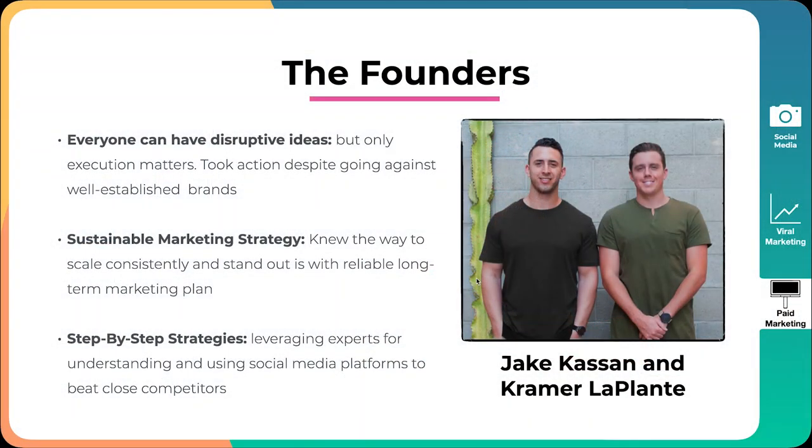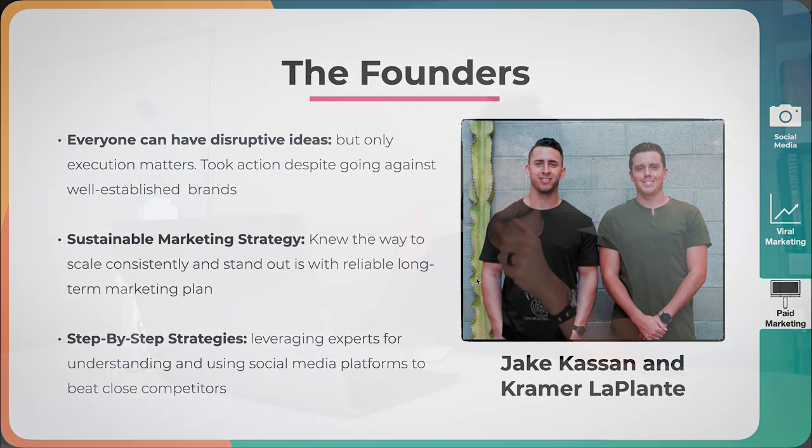The final thing is step-by-step strategy. What they did is they surrounded themselves with experts as well as mentors that had been where they wanted to be. By experts, I mean Facebook ads experts, influencer experts. They got people to fill in the gaps where they were not as strong and leveraged that to build an incredible brand. And not only that, but they used social media platforms to beat close competitors that were just not as aware as to how to navigate this social media landscape and this new way of selling online.